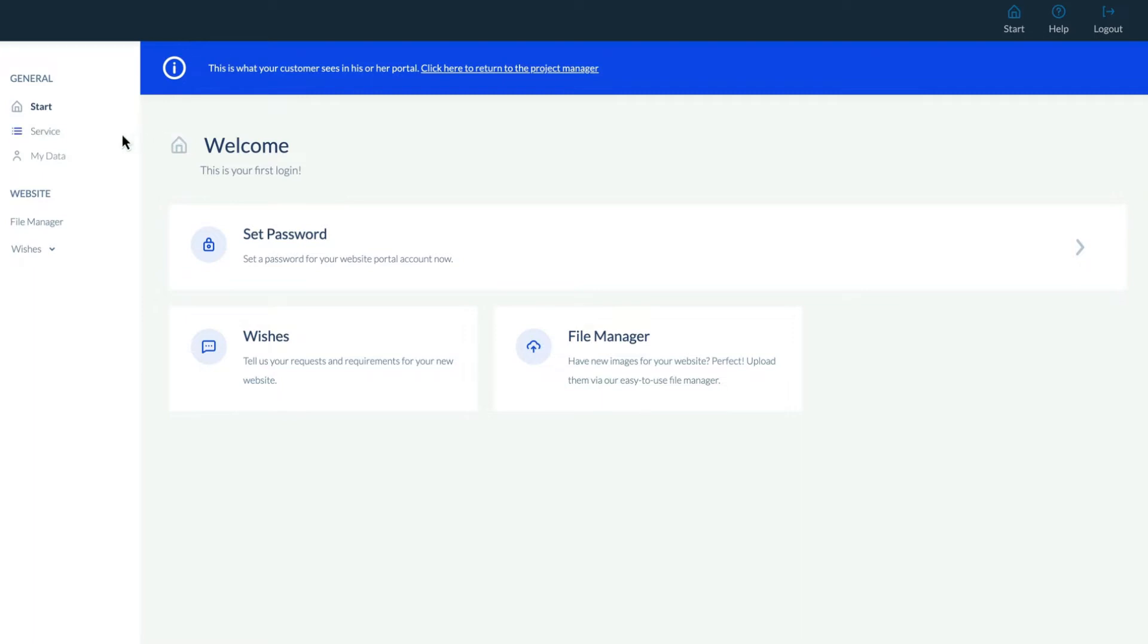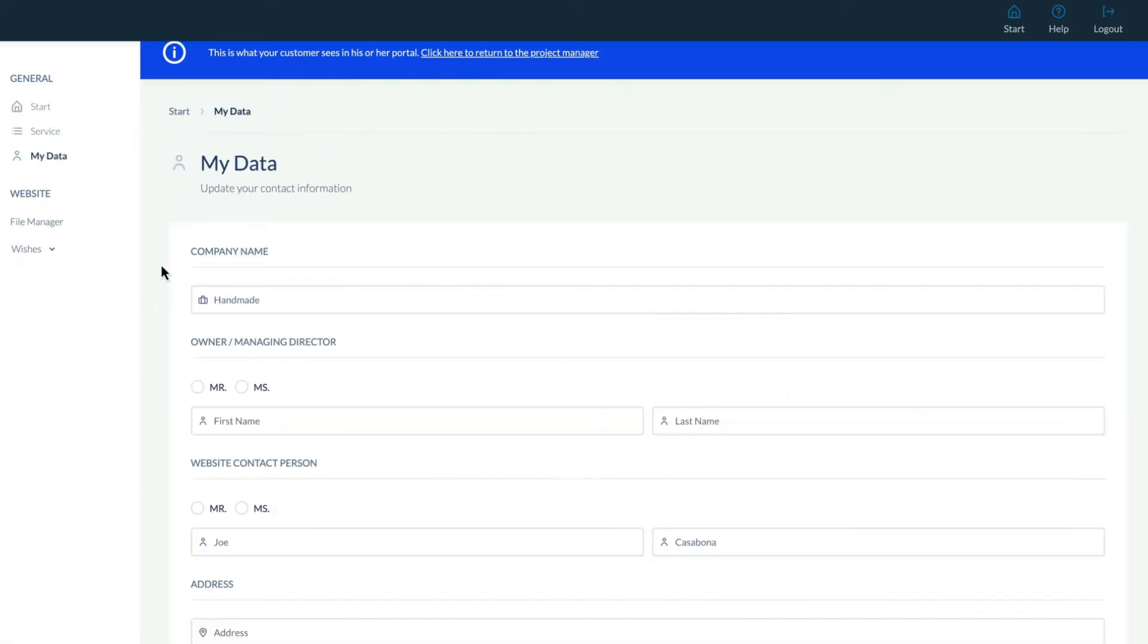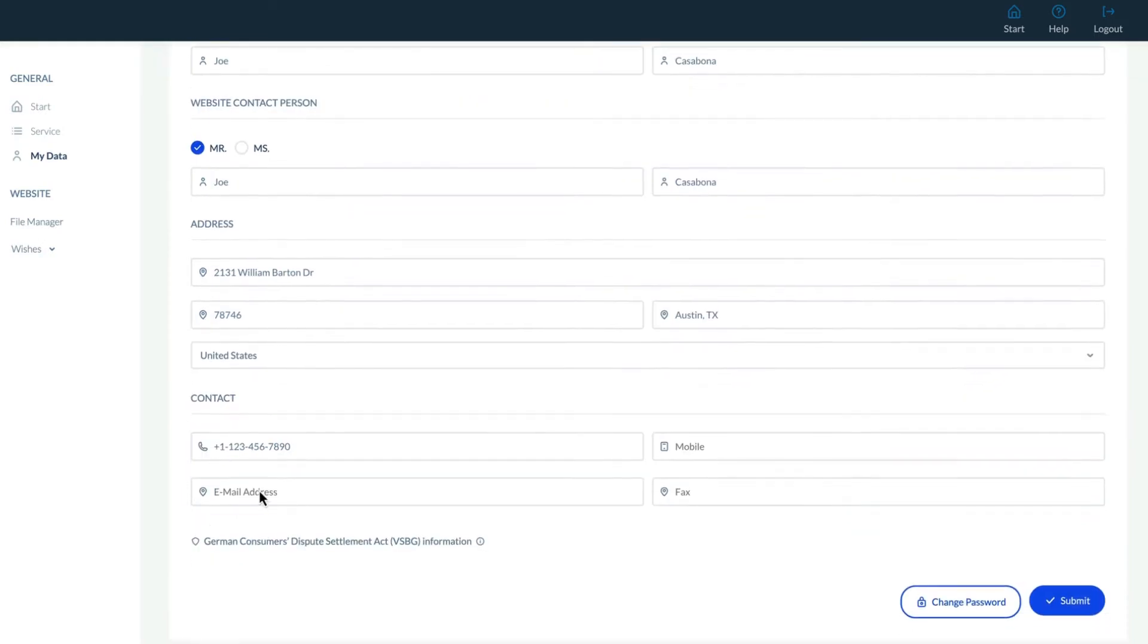Under My Data, the customer can manage the data entry themselves and insert the relevant information for a customer name, owner, contact person, and address.